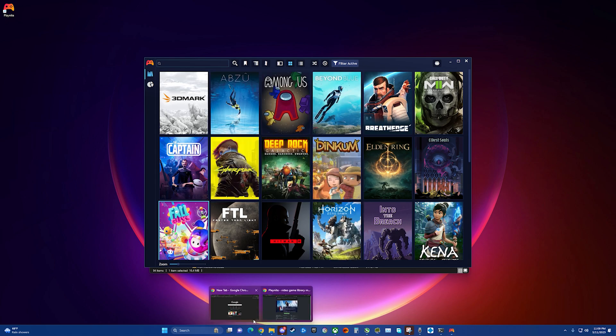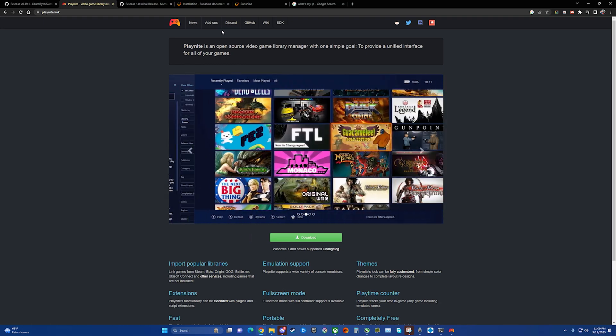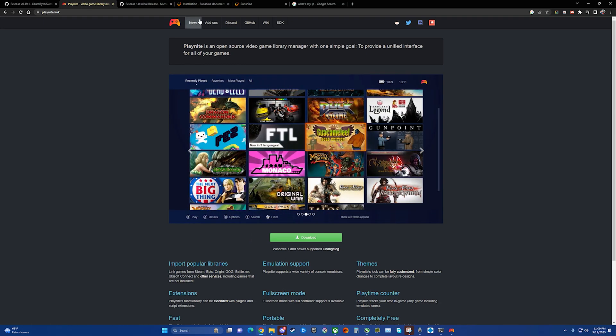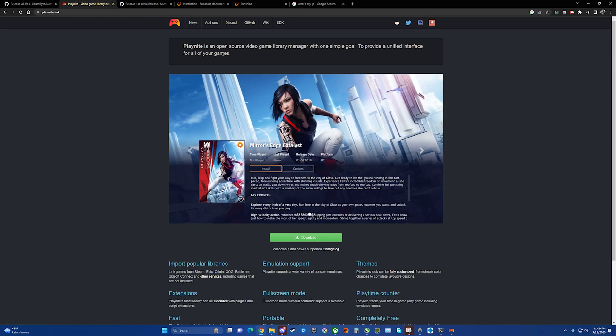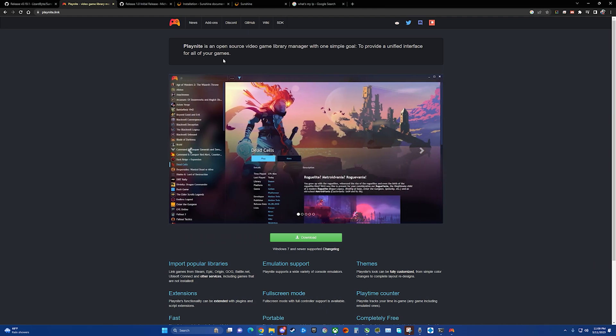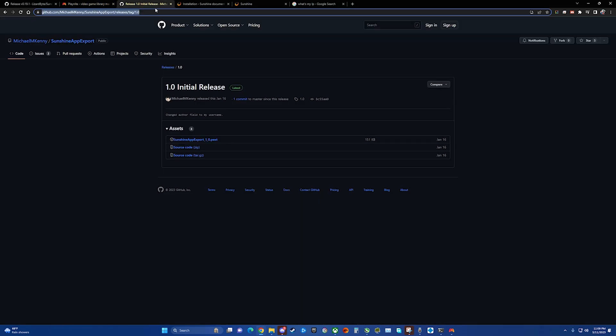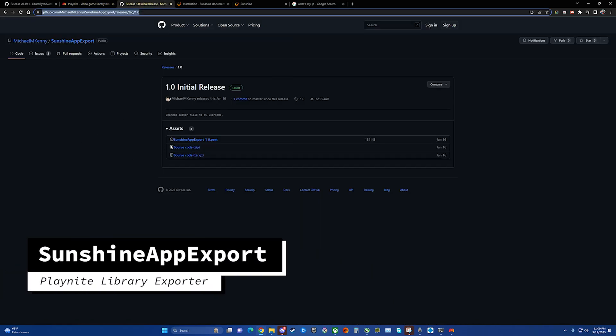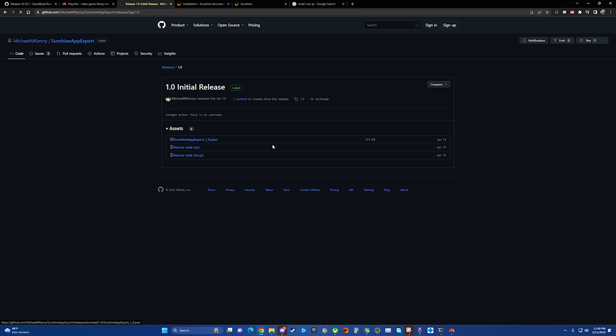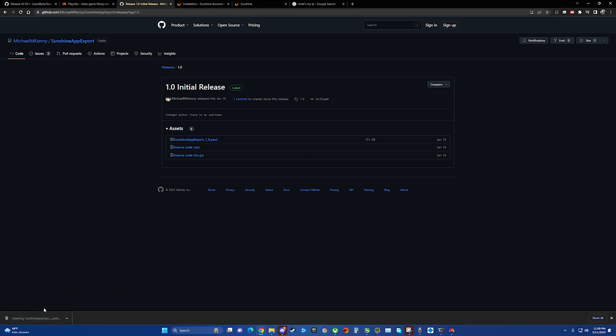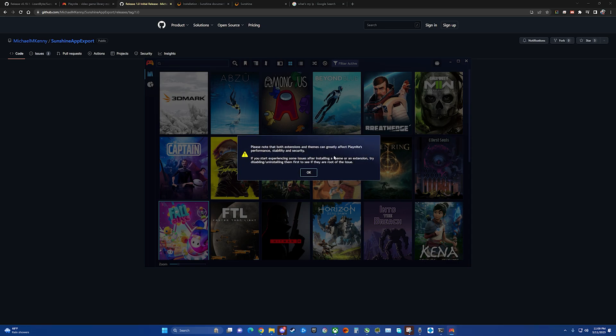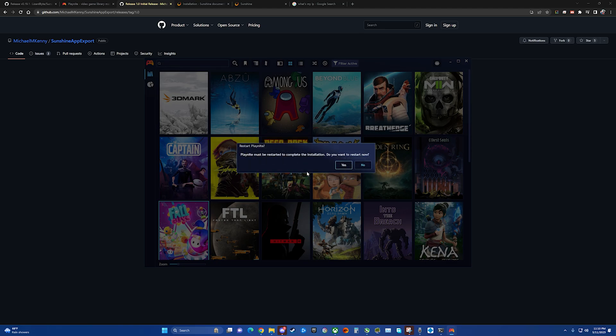The next thing we're going to install is an extension for Playnite that will export the games from Playnite over to Sunshine. Again, link will be in here, but it's this file right here. Click this and we can see, do you want to install the new extension? Yes, I do. Please note they can affect it. Yep, we know that. Must restart. Do you want to restart? Yes, I do.